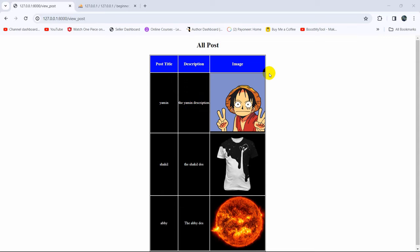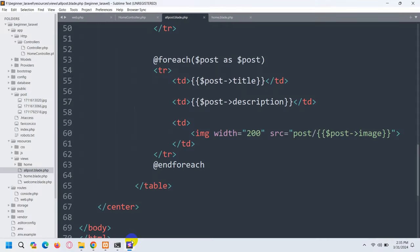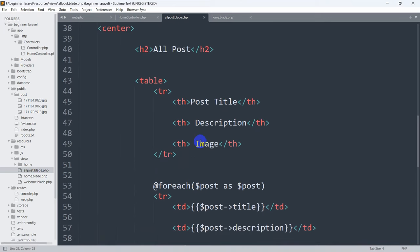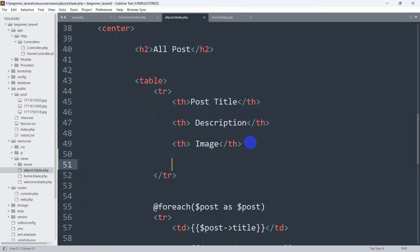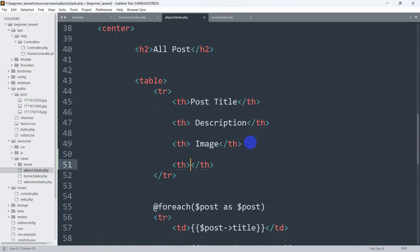First of all, let's have an edit button over here. So for it let's go to the code and we will go to the all-posts view. You can see post title, description, and image. After this we are going to have another 'th' tag, and in this 'th' we are going to show 'Edit'.